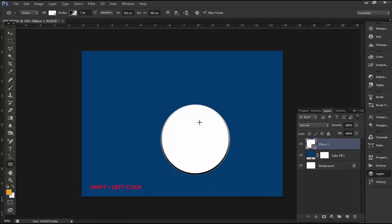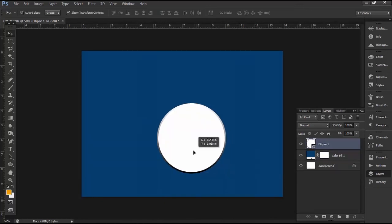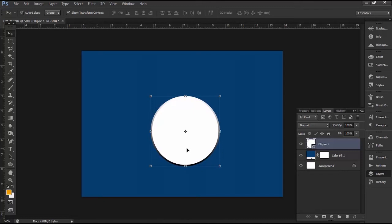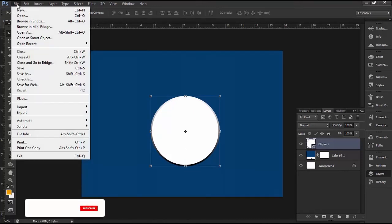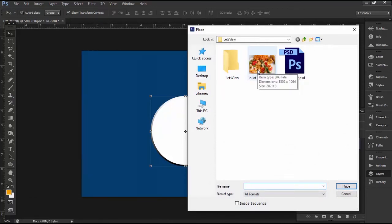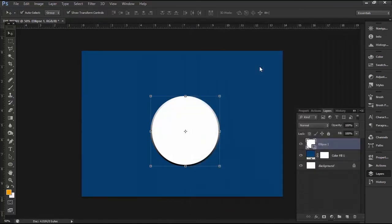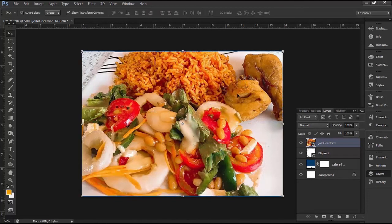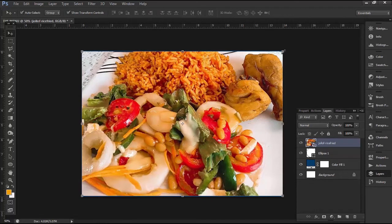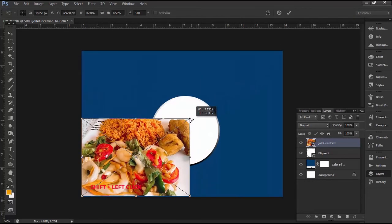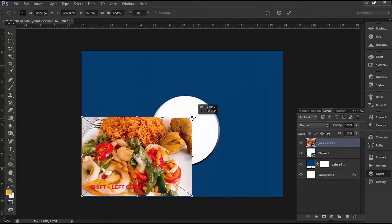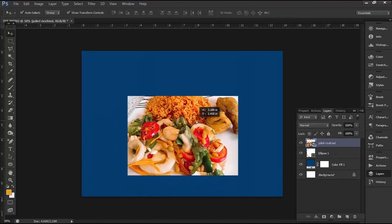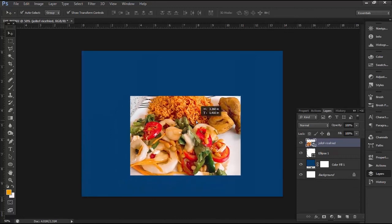Click on File, select Place, navigate to the location of your image, and double-click on it. Press Enter to commit the changes. Now hold down the shift key, then click on the corner of the image and drag to resize it proportionally. Press Enter to commit the changes. Position the image directly onto the circle shape.